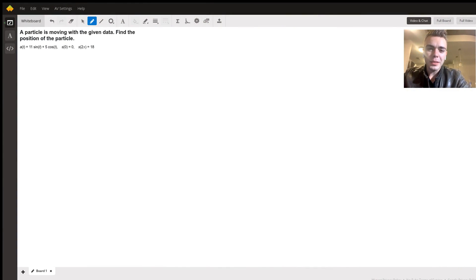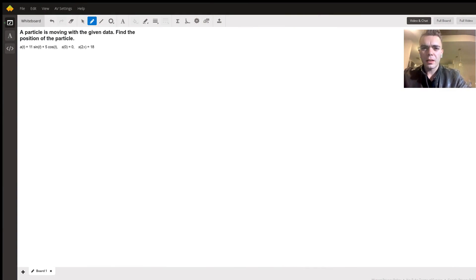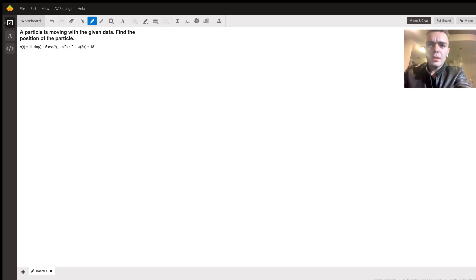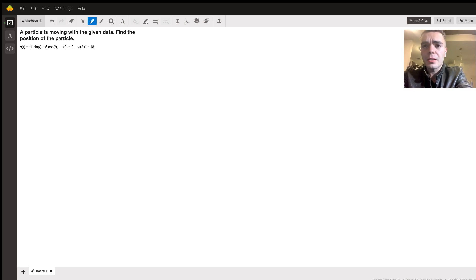Hi there, my name is Elias Brown with Wysent Tutors. I'm going to quickly solve this calculus problem concerning position, velocity, and acceleration.